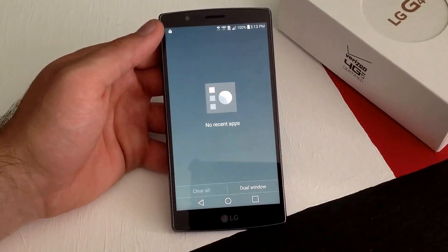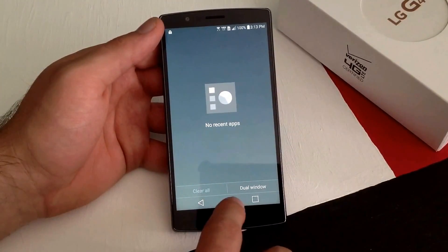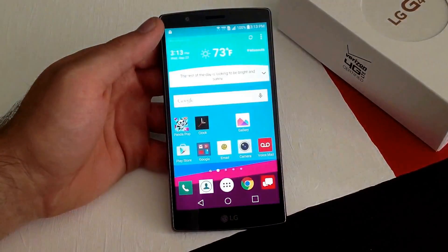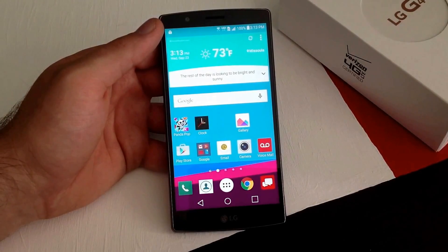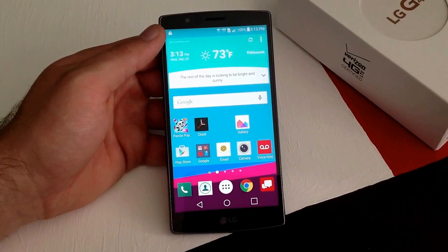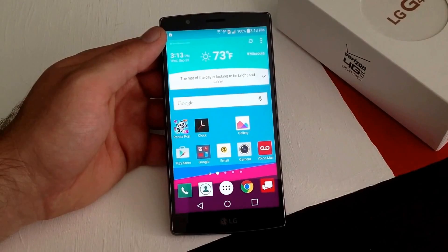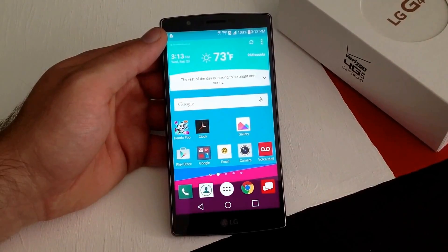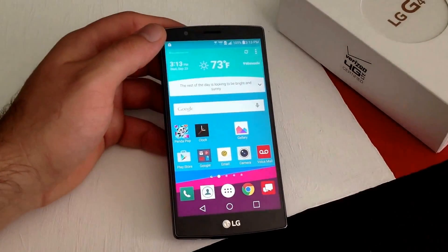So that is how you turn off running apps on an LG G4. If you guys have any comments, questions, or concerns, go ahead and put them in the comment section below. If you found this video helpful, go ahead and give me a thumbs up. Thanks and have a nice day.